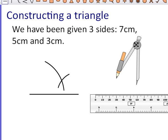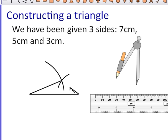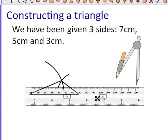Moving the pair of compasses away, I can see that I've now got an intersection. We're looking for an intersection between the two arcs. Using my ruler and a pencil I can then join up each end of my original line to that point to create my triangle.